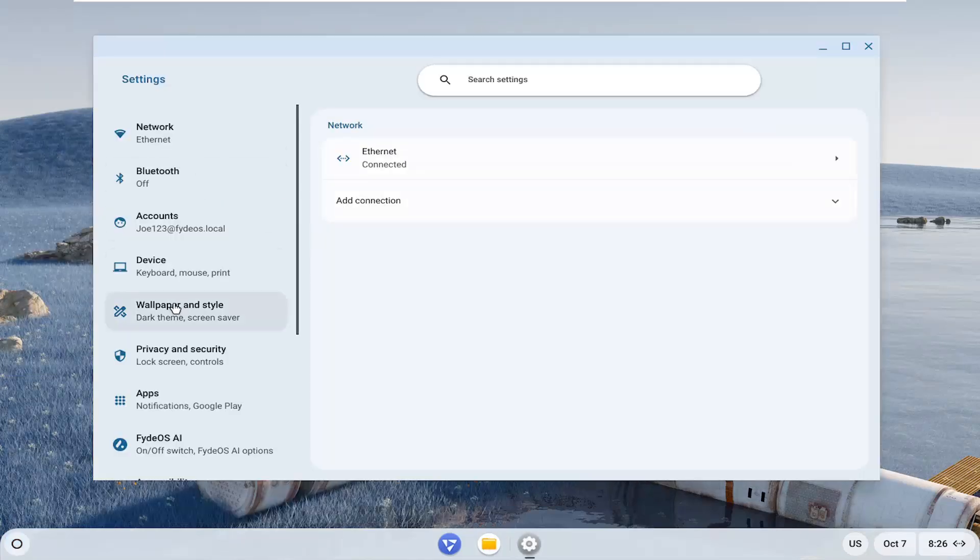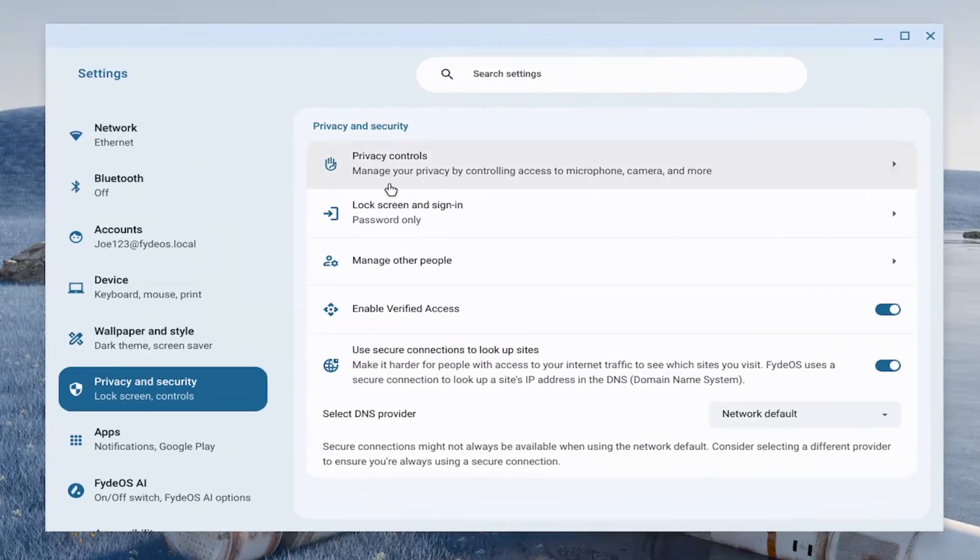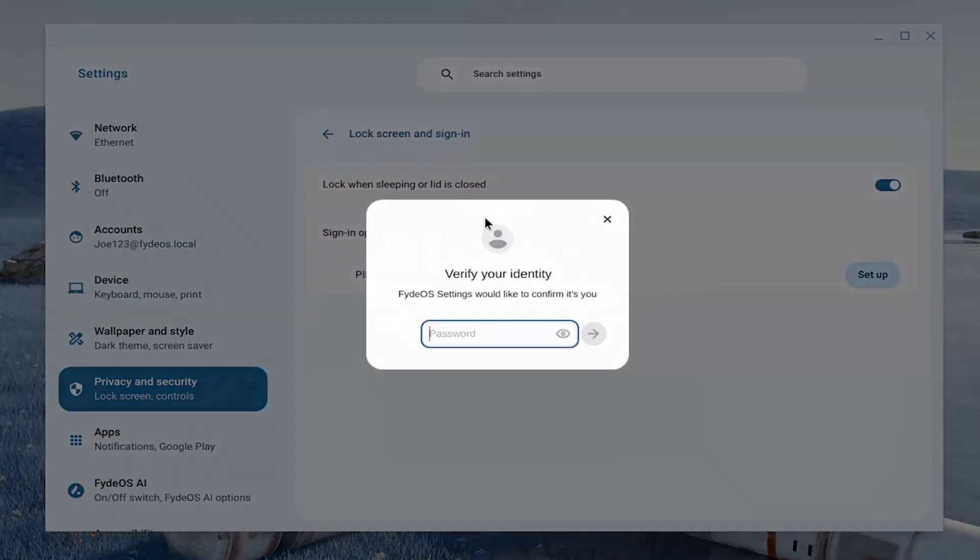On the left panel here, select privacy and security and then underneath privacy and security on the right, select the lock screen and sign in.